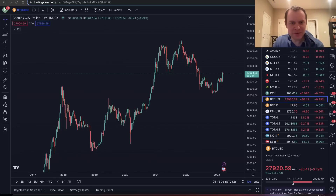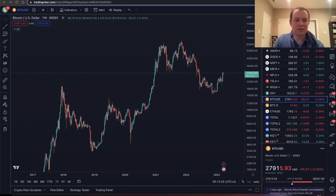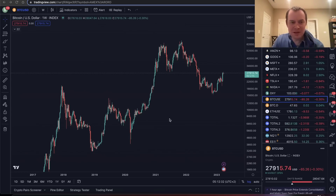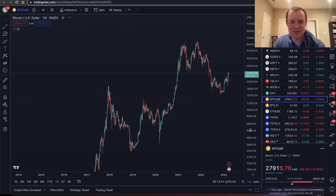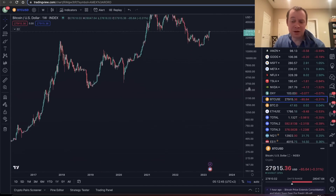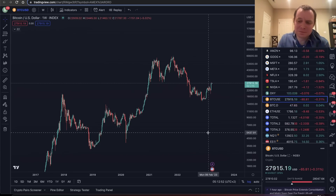Hey everyone, thanks for jumping back into the Cryptoverse. Today we're going to talk about Bitcoin and look at it through the lens of the money supply, or M2. Make sure you subscribe to the channel, give the video a thumbs up, and check out the sale on Into the Cryptoverse Premium at intothecryptoverse.com. Now, you might wonder what's the point of investigating the price action of Bitcoin as a function of the money supply.